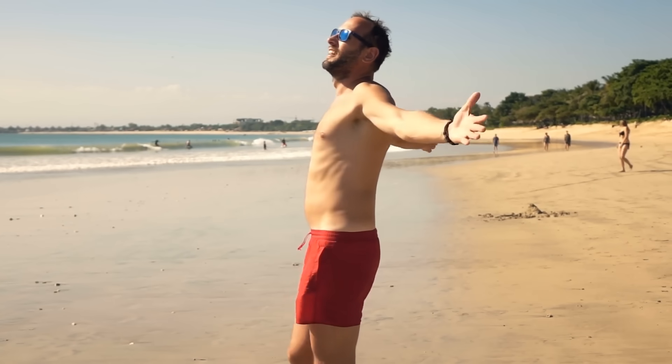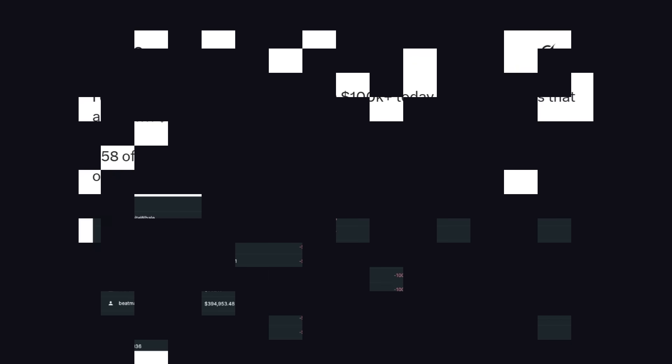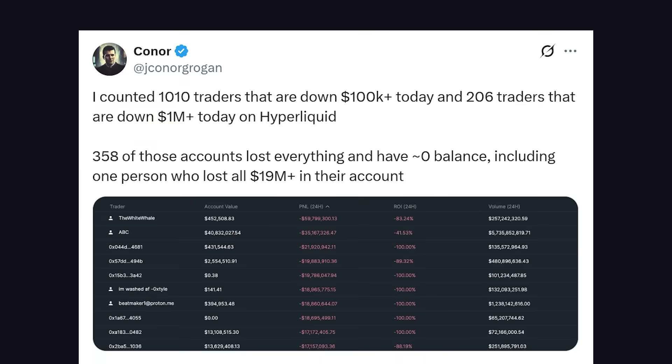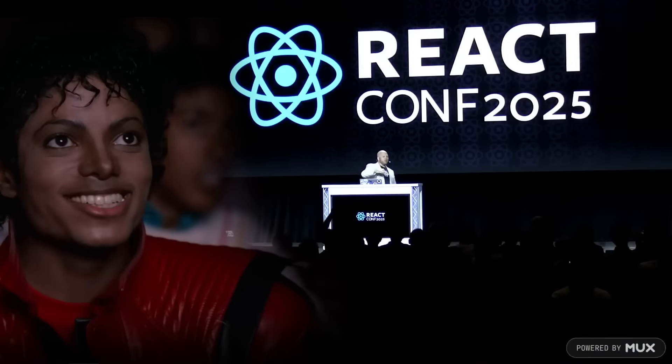Last week, I got to participate in my favorite activity of the year. No, it wasn't watching all the over-leveraged crypto bros learn what a margin call is — it was hate-watching React Conf.